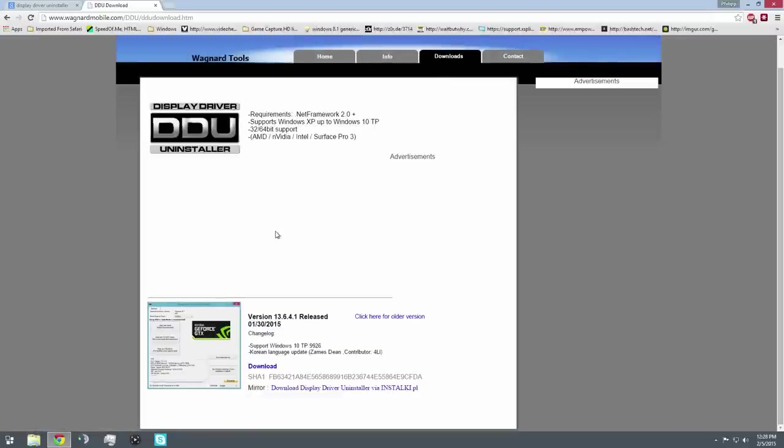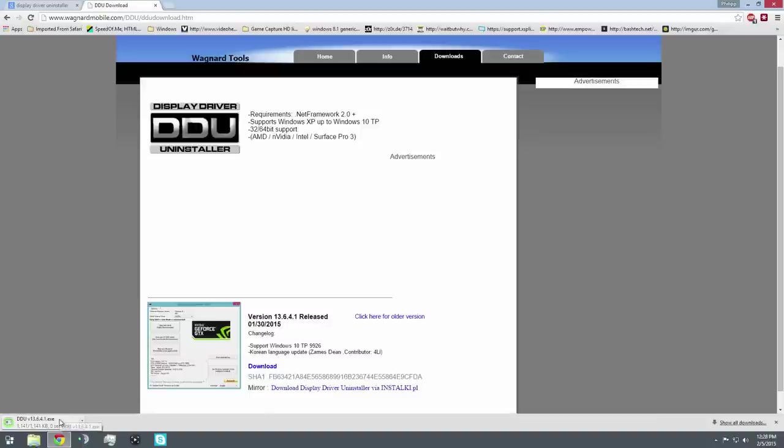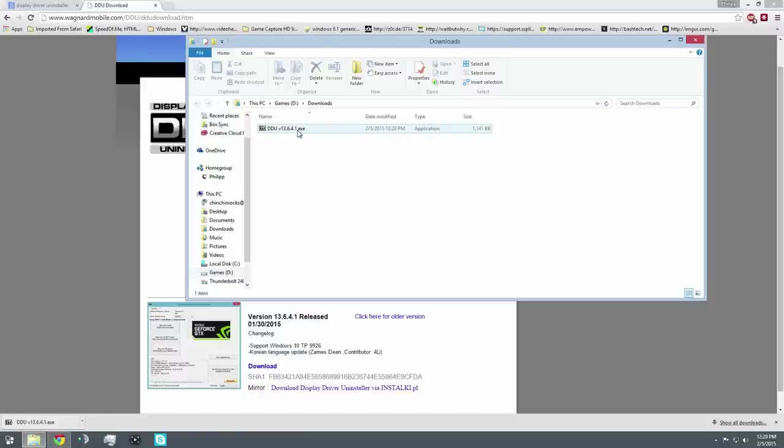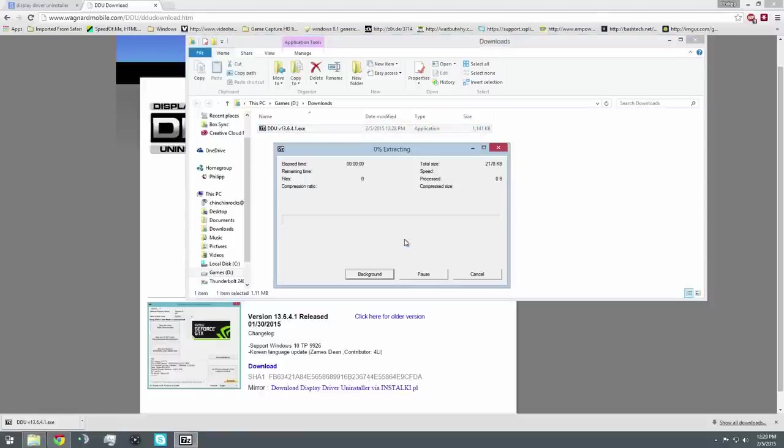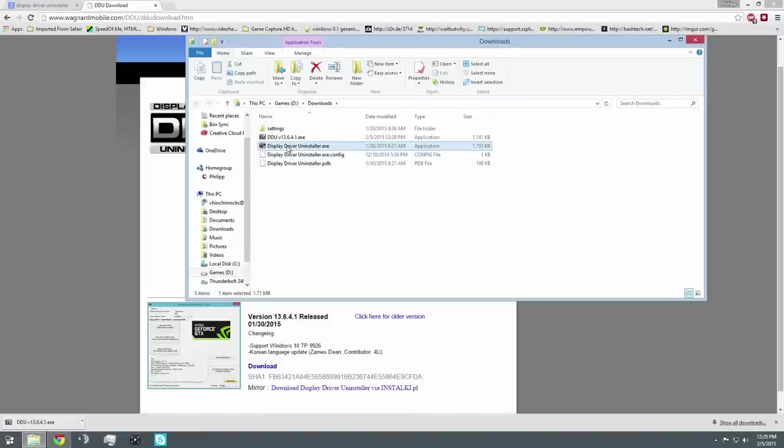Go to the bottom, click on the latest version, click on Download. It will download. Wait for it to download. Once it's downloaded, open your download folder, double click, it'll extract because it's actually in a zip file. Now you want to double click the Display Driver Uninstaller EXE.